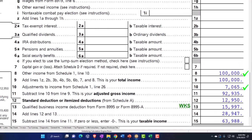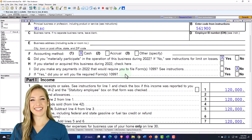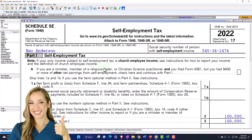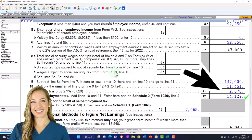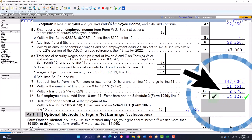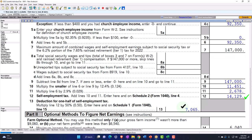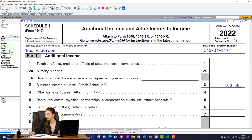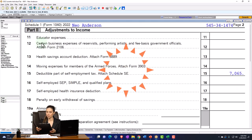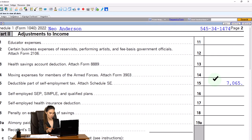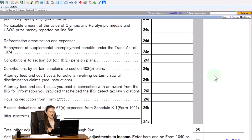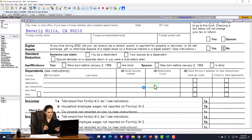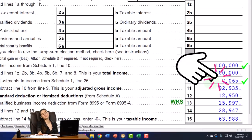The Schedule C had the $100,000, which calculated the Schedule SE of $14,129. We get to deduct half of it — $7,065 — which flowed into Schedule 1 page 2, the adjustments to income, the above-the-line deductions. The $7,065 totals up at the bottom, flows into page 1 of Form 1040.